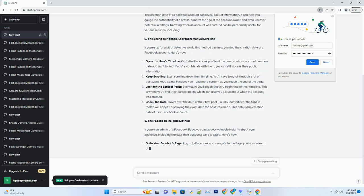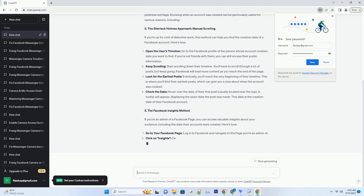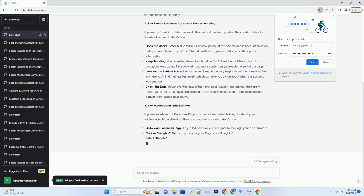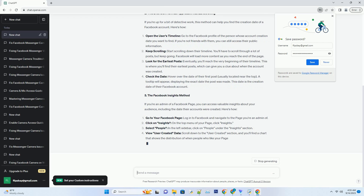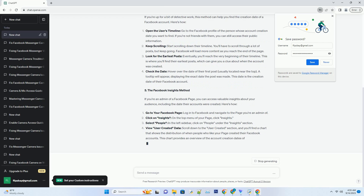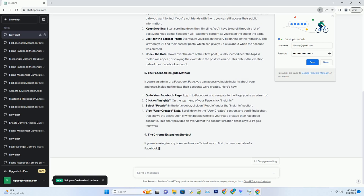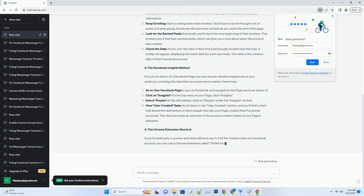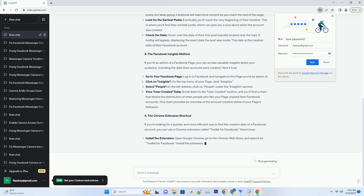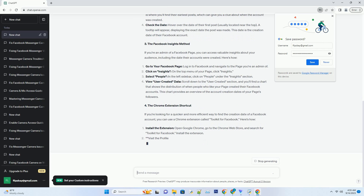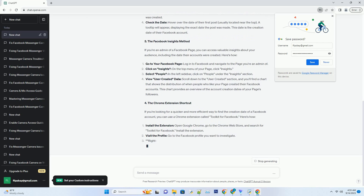Method 1: The Sherlock Holmes approach — manual scrolling. If you're up for a bit of detective work, this method can help you find the creation date of a Facebook account. Open the user's timeline: go to the Facebook profile of the person whose account creation date you want to find. If you're not friends with them, you can still access their public information.